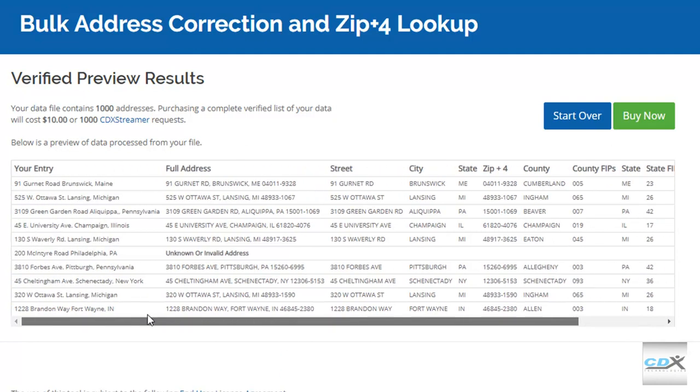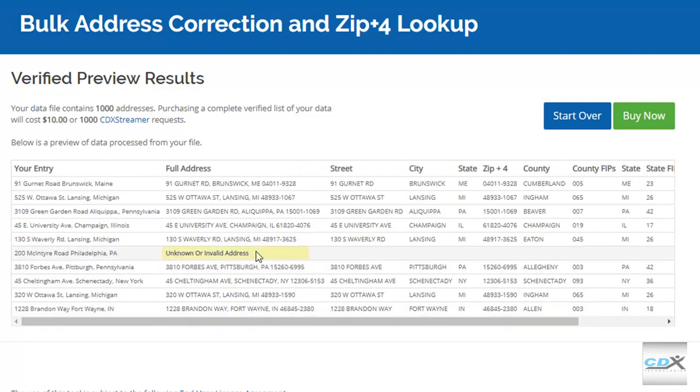It will also indicate if an address is invalid or unknown. Returning a corrected address means the address is deliverable by the US Postal Service.